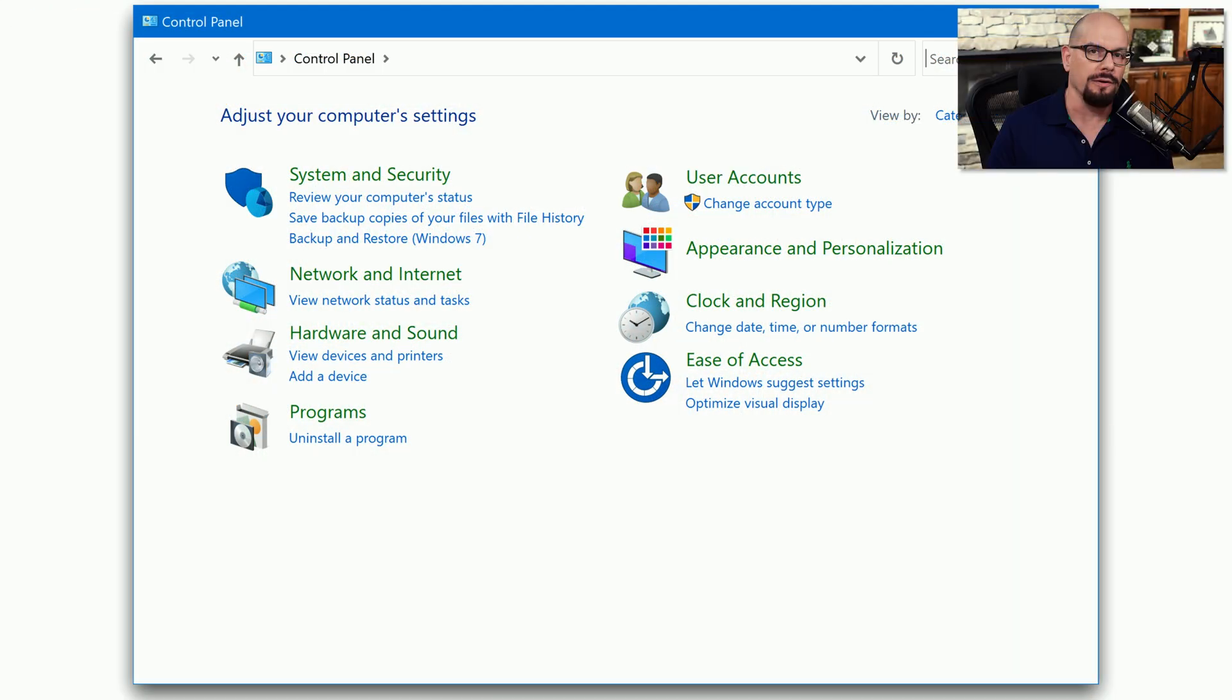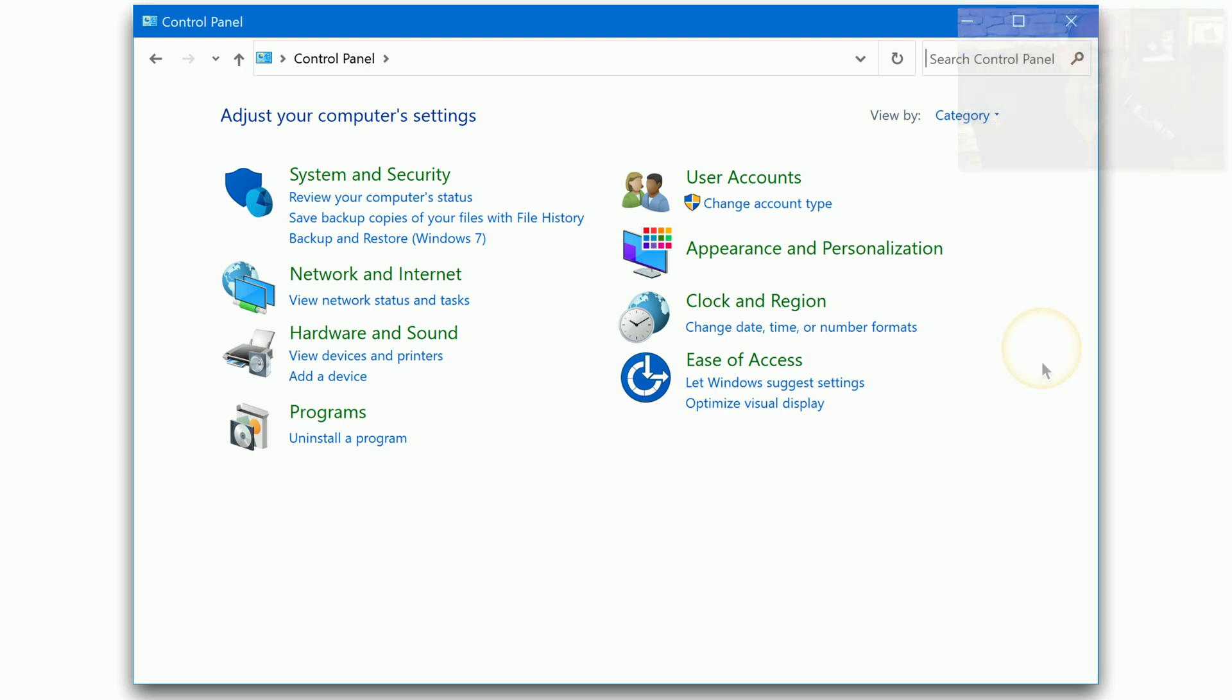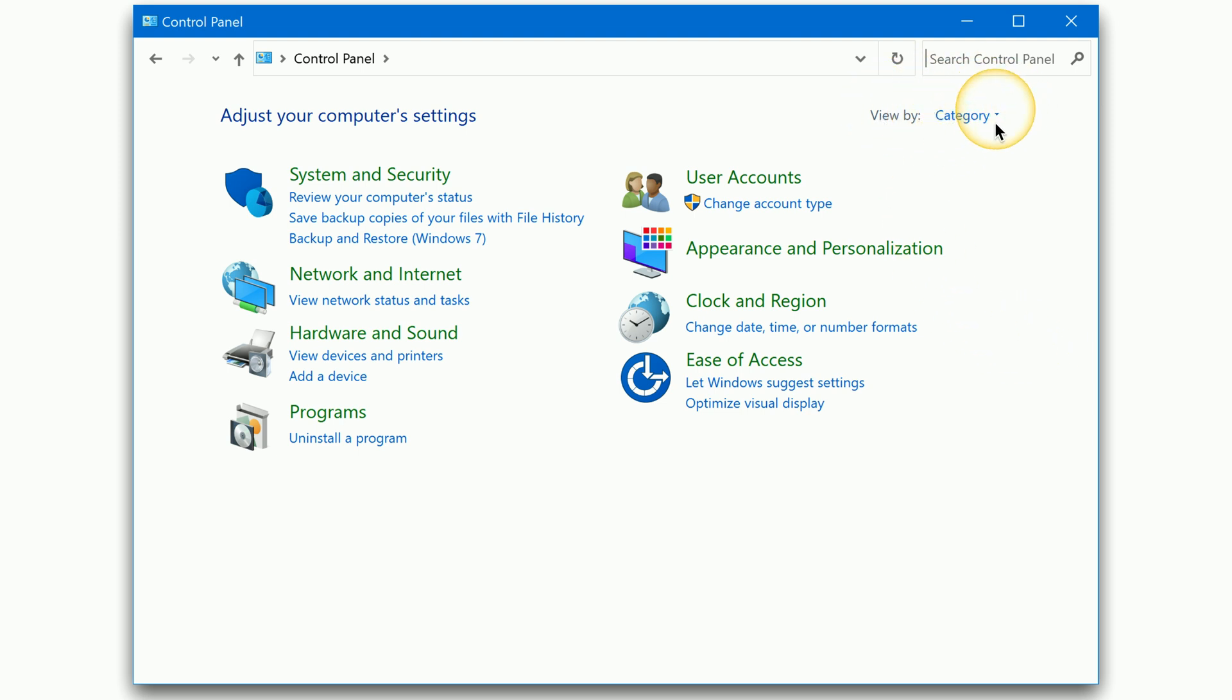The Windows Control Panel contains a number of utilities that are useful for end users and for administrators. There are a number of different views that you can select in the Control Panel through the View by option in the upper right.